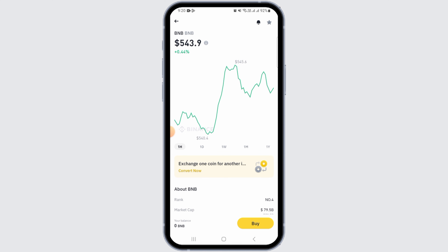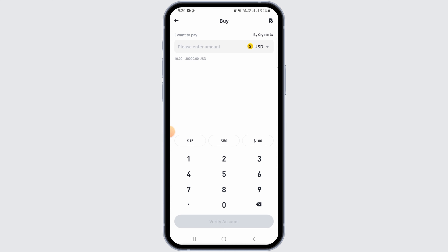Once you have been signed in, you want to navigate to the Fiat and Spot wallet page. From here, you want to select the fiat currency you want to withdraw — you can select whichever you want.